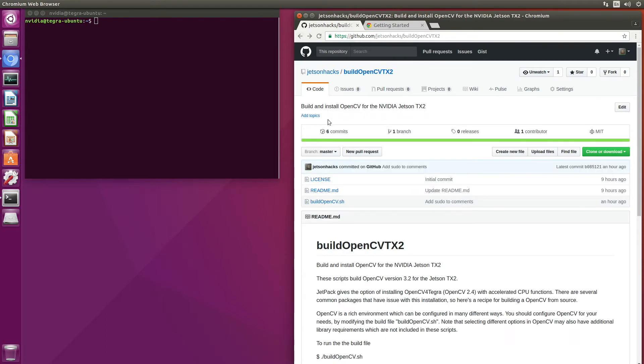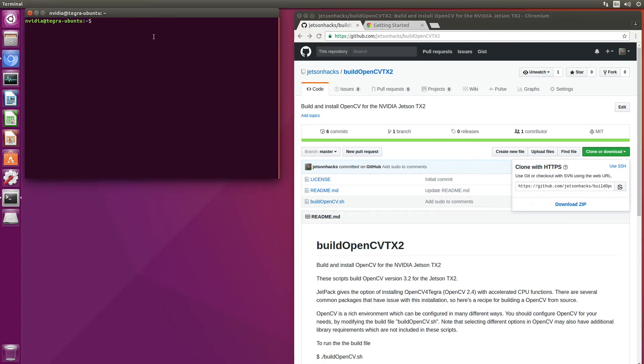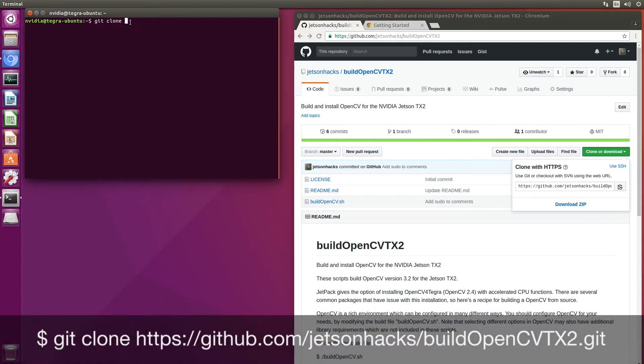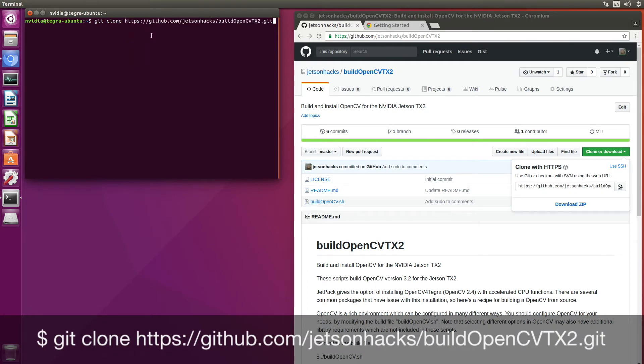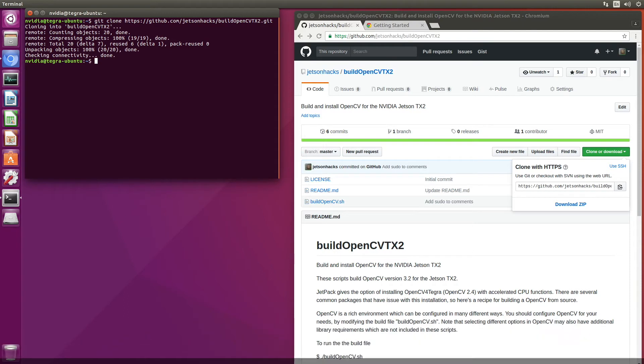So let's clone this. Git clone. Switch to that repository directory.